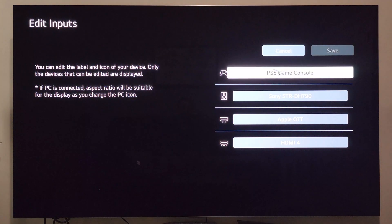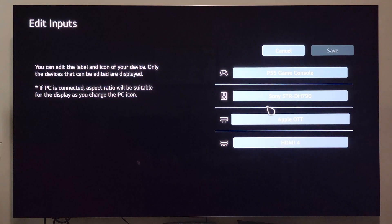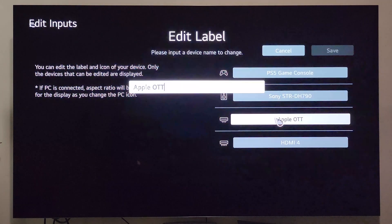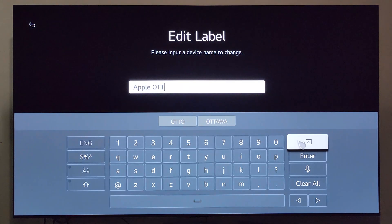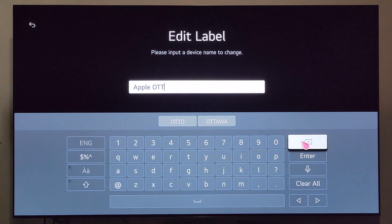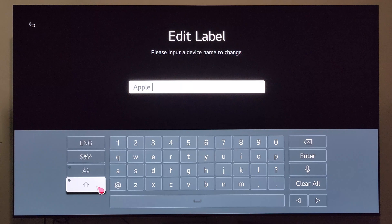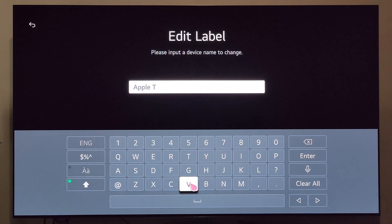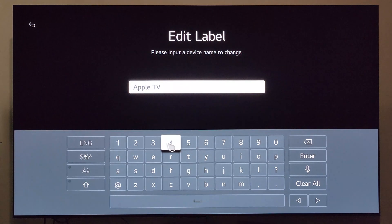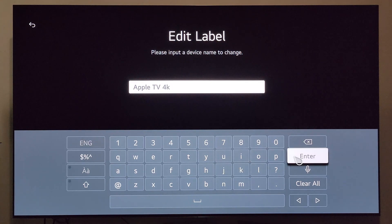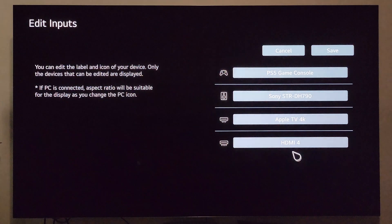Next, you see all of your connected devices right here. We're going to select the one we want to rename. I'm going to click the backspace key and rename this one just Apple TV 4K — uppercase, space, 4K.